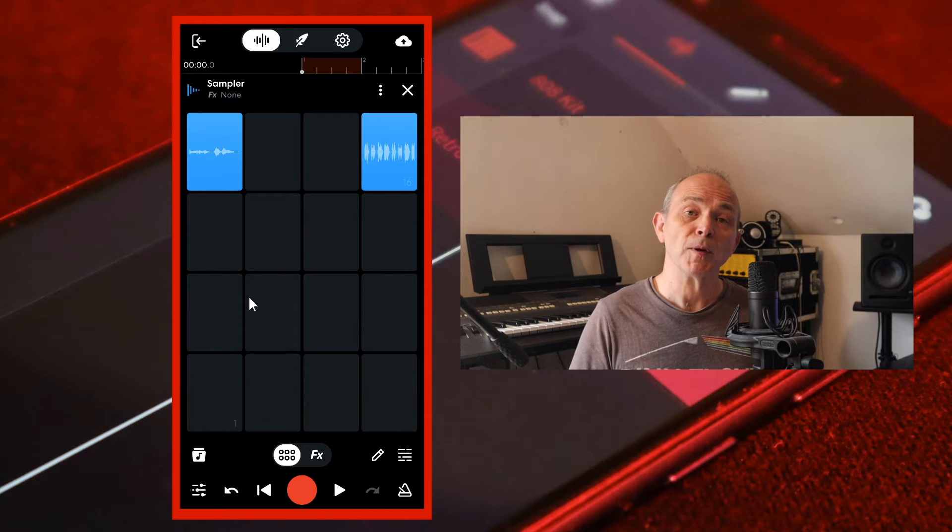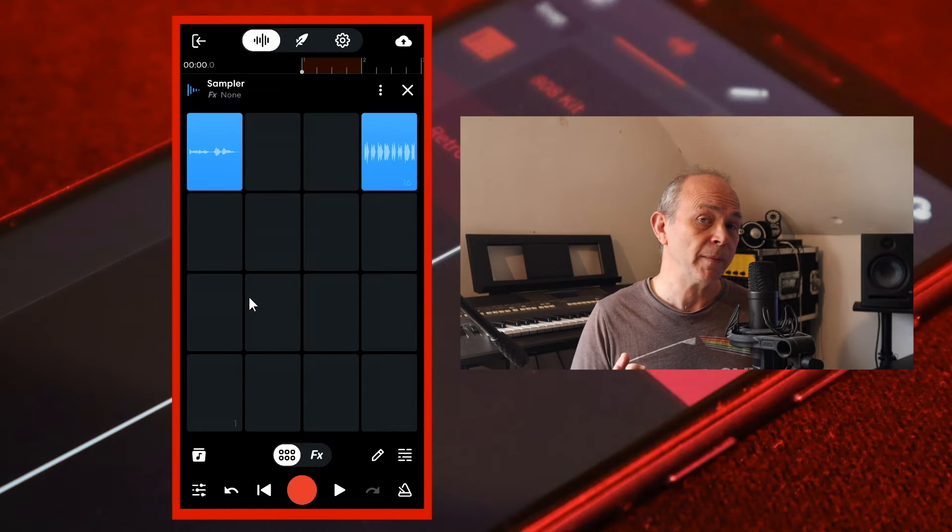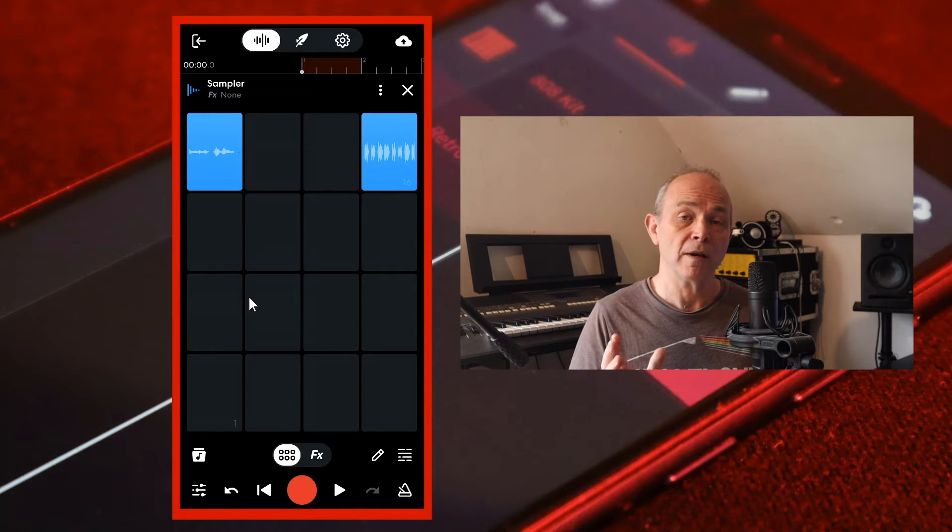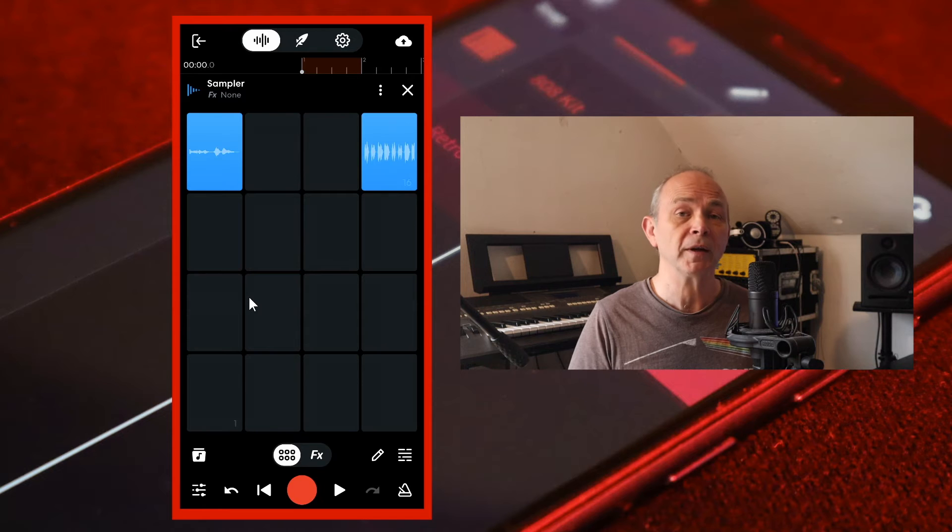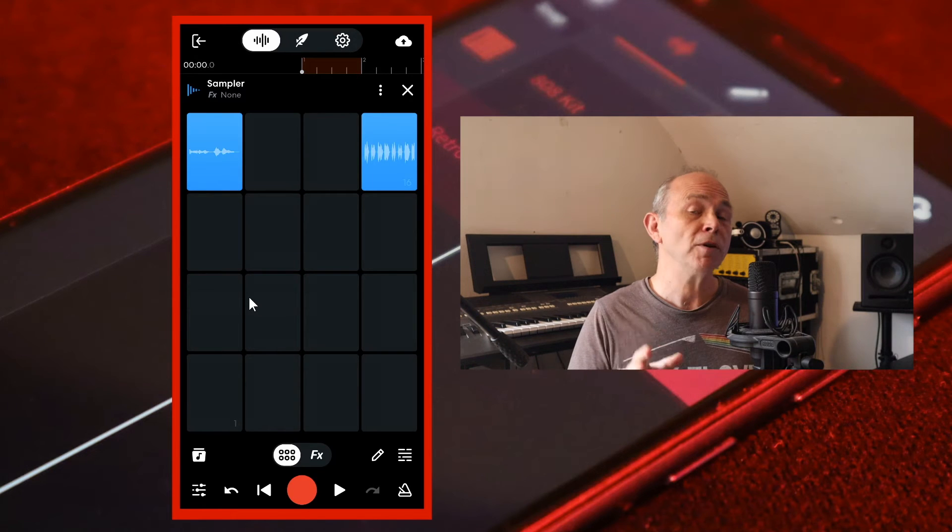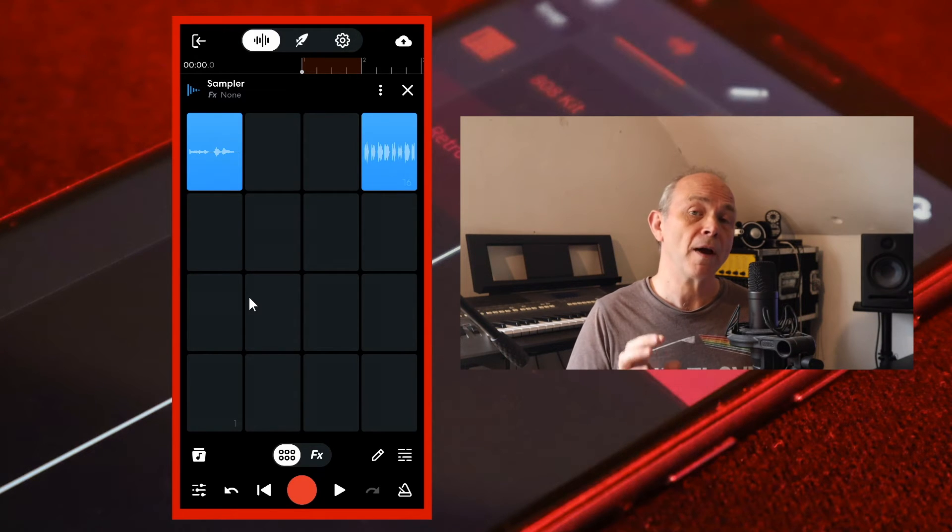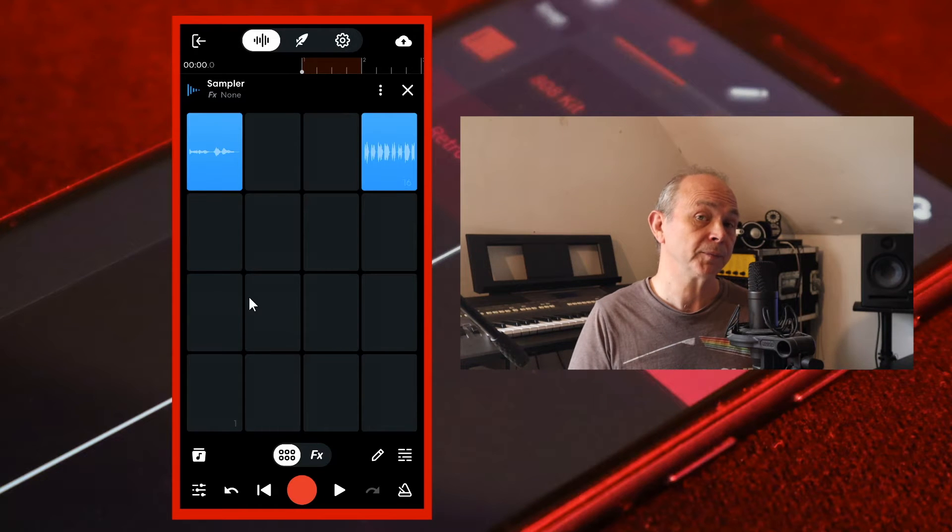The sampler pads have a limit of one minute, so if your audio file is longer than one minute, only the first minute of the audio sample will be uploaded to the pad.